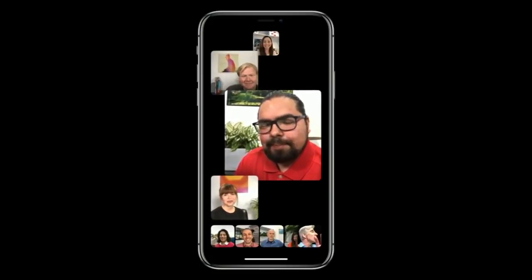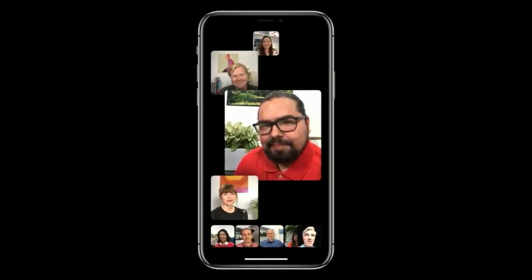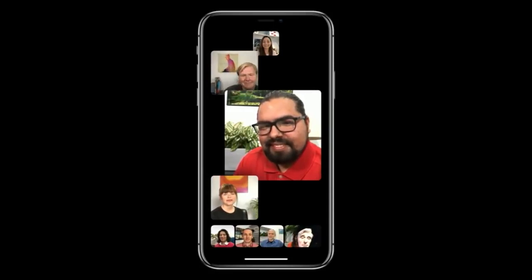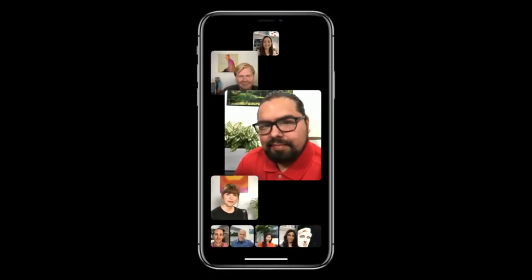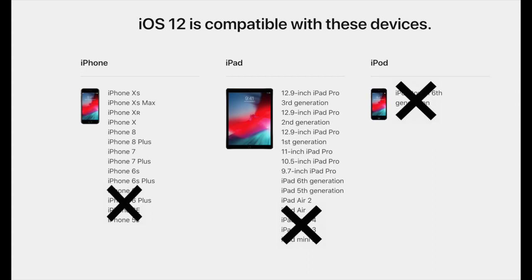I am kind of late on this feature since it's been out since October, but for those who still don't know how to do it, I really hope this helps. A note before this video: the iPhone 6 or below, iPad mini 3 or below, and the iPad Air and below will not support group FaceTime.